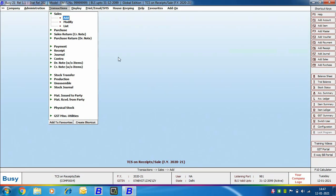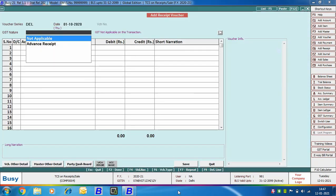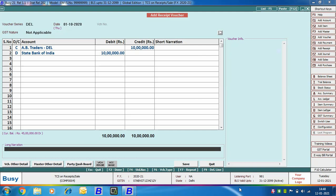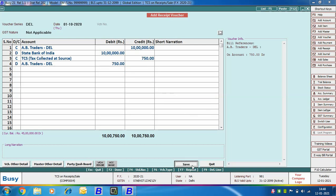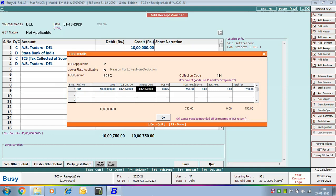Next, we are entering a receipt voucher. We are going to Receipt, Add option and selecting GST nature as Not Applicable. We are crediting the AB Traders Delhi party and debiting the bank account. On saving the voucher, Busy shows a message that the net sale or gross receipt for this particular PAN has exceeded 50 lakh rupees and TCS has not been applied. We click Yes, and TCS is applied in the voucher. The TCS details window appears again, where we create a reference for this transaction as well. Click OK to save.